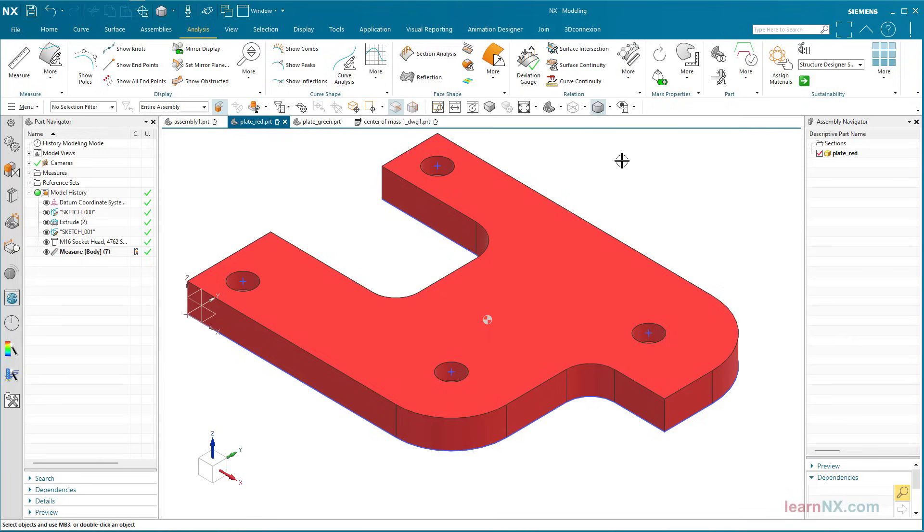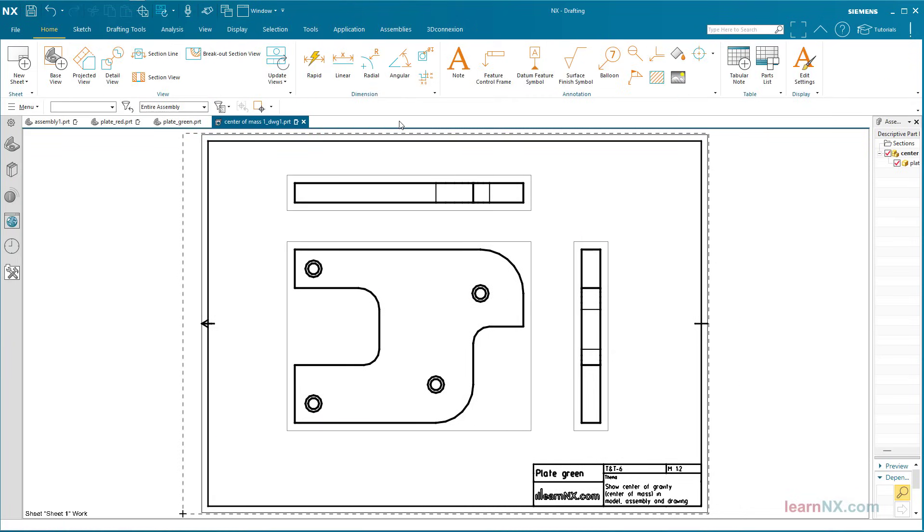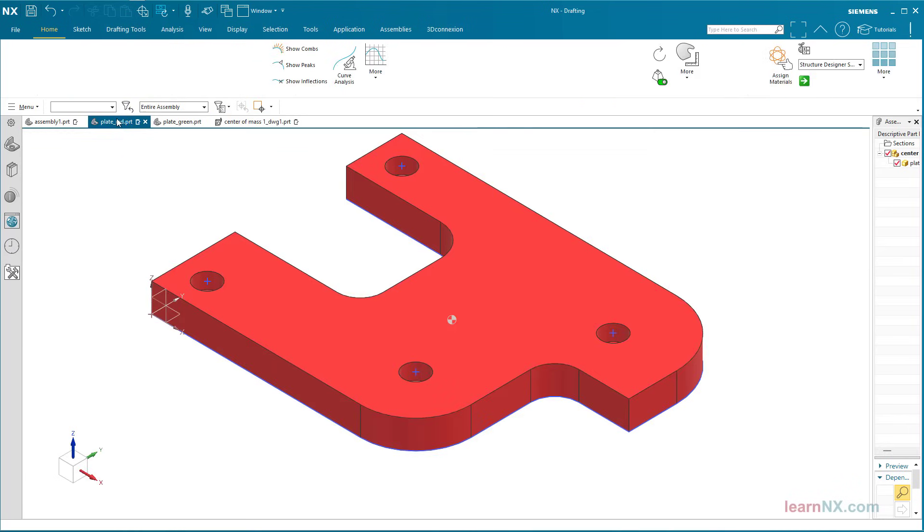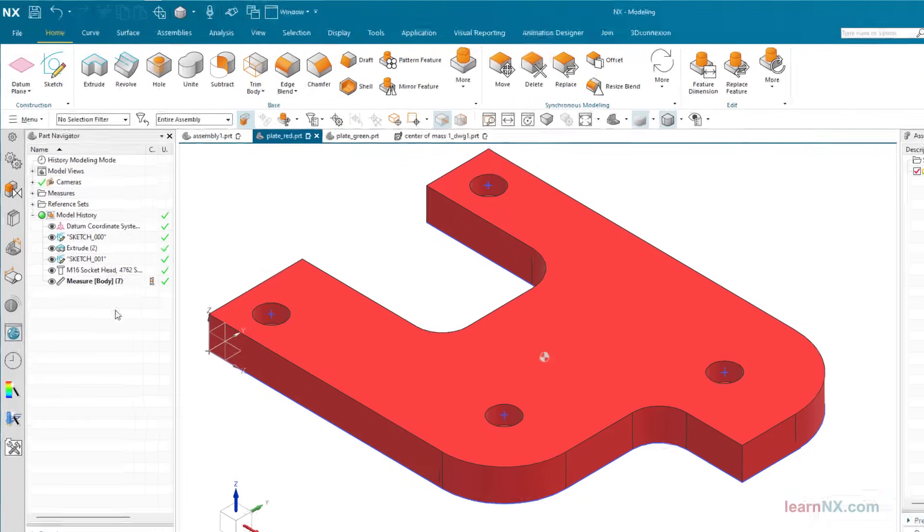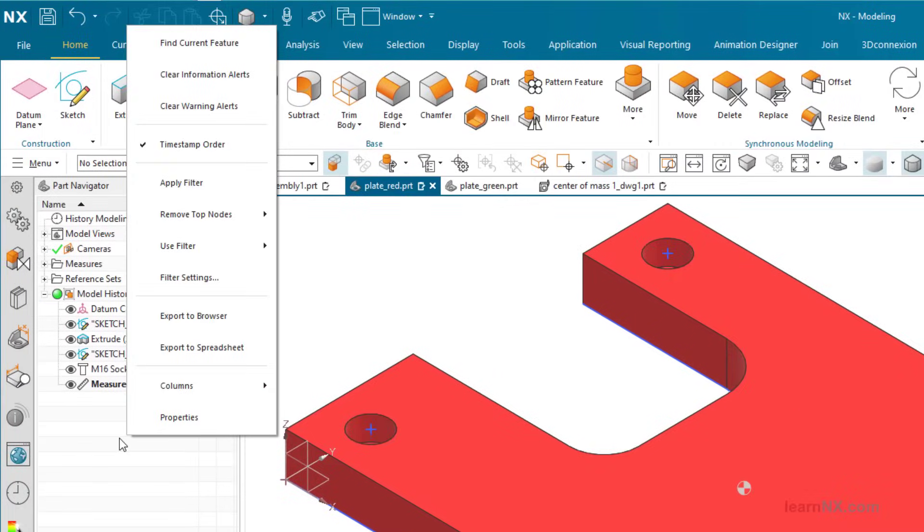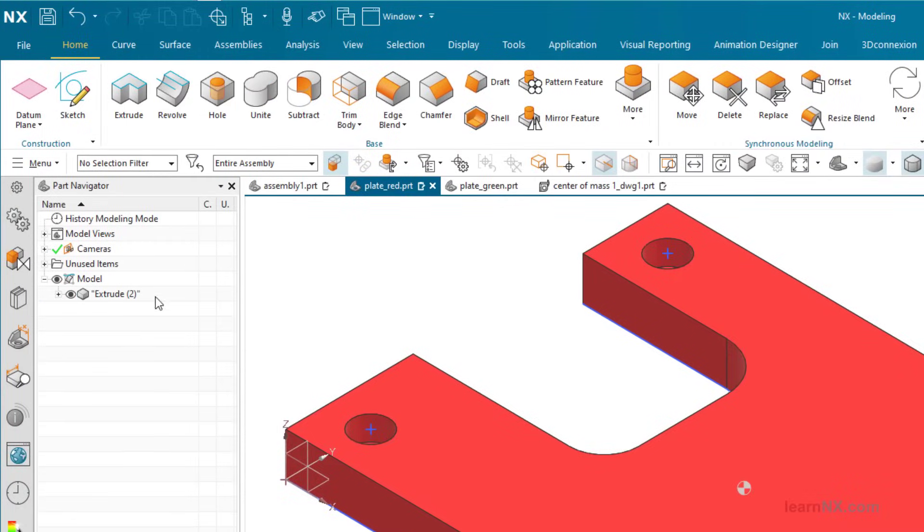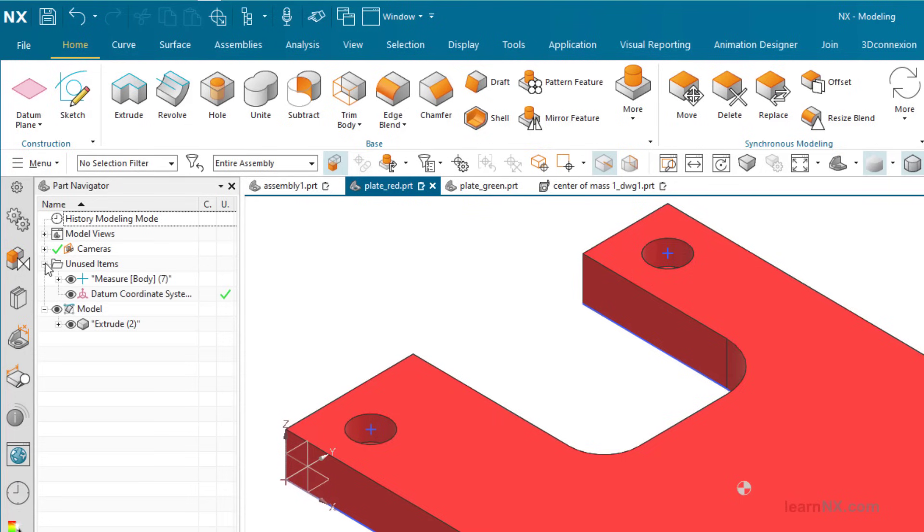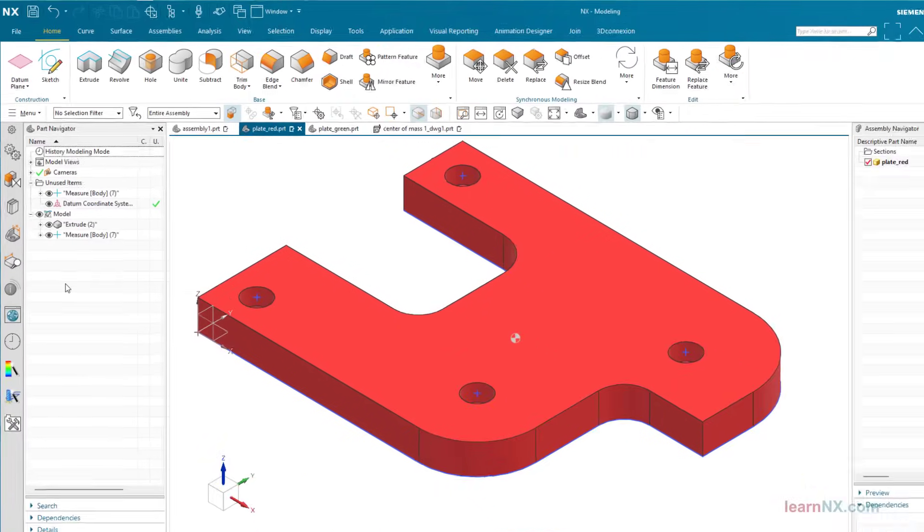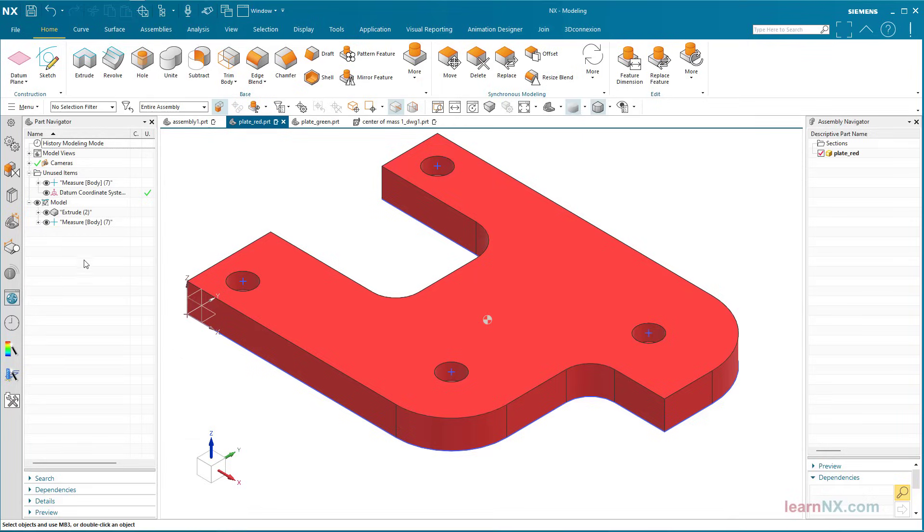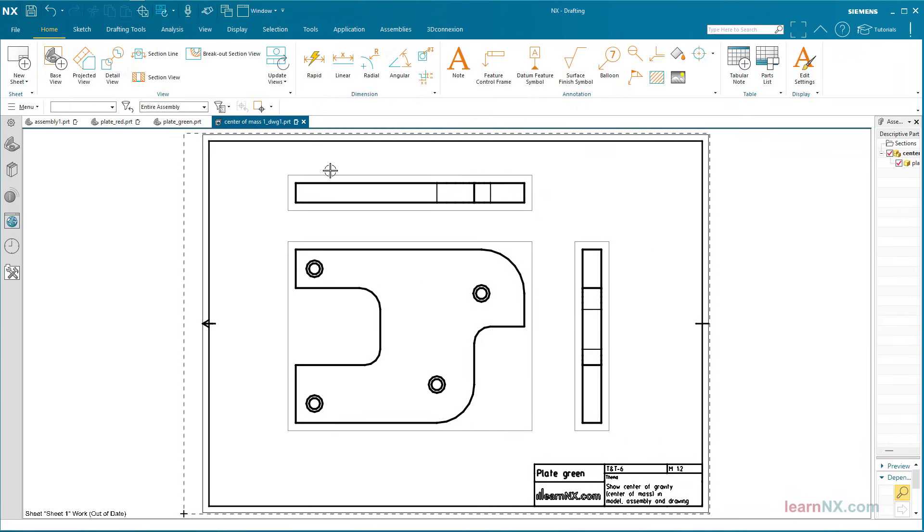To show the point on a drawing, it must of course be visible. However, NX only shows the contents of the reference set model in the drawing. Without changes, this reference set only contains solids. Deactivate the timestamp in the part navigator and move the point to the reference set model. It is now also displayed in the drawings.